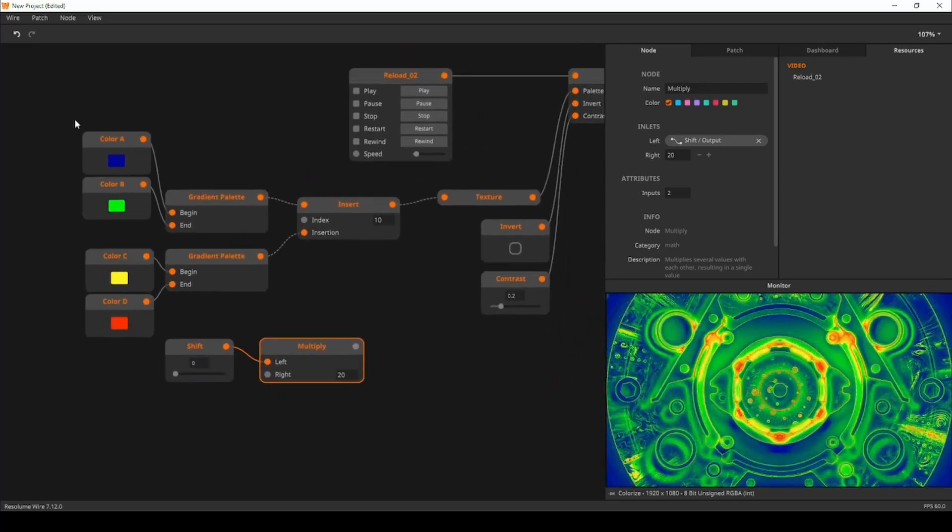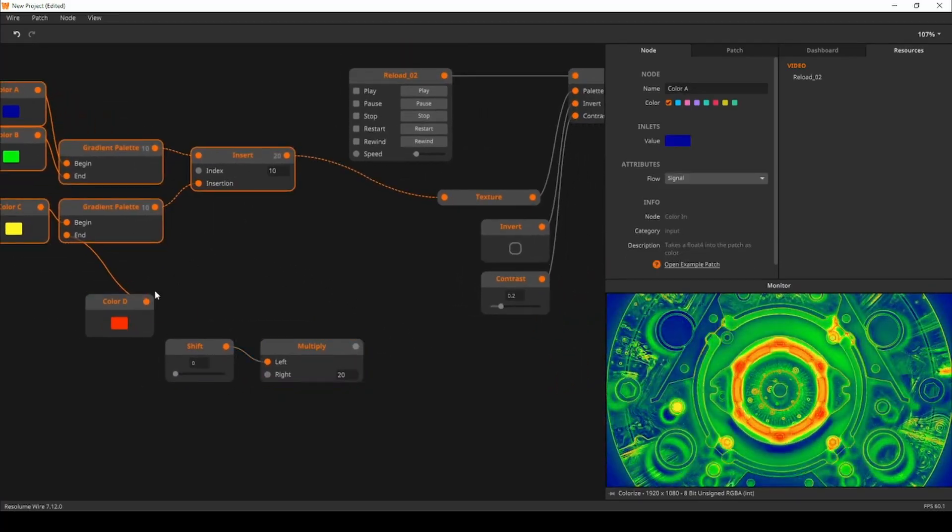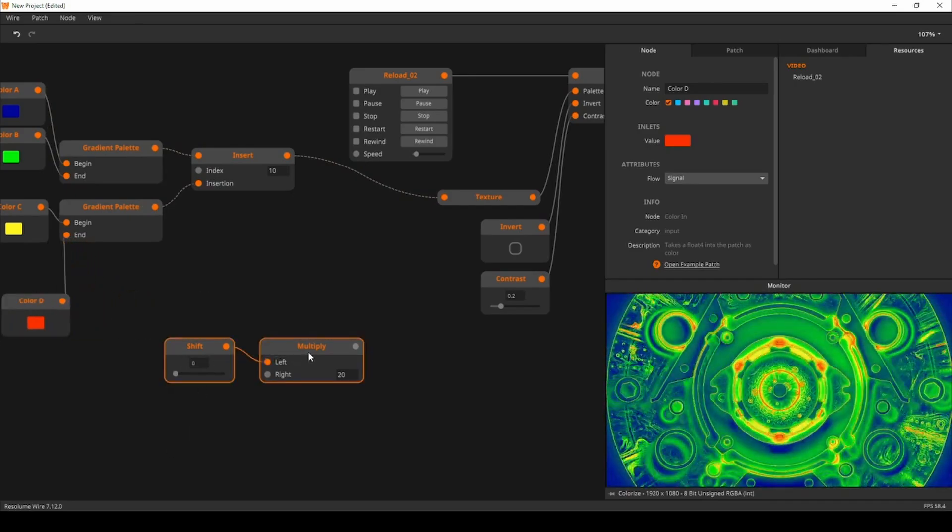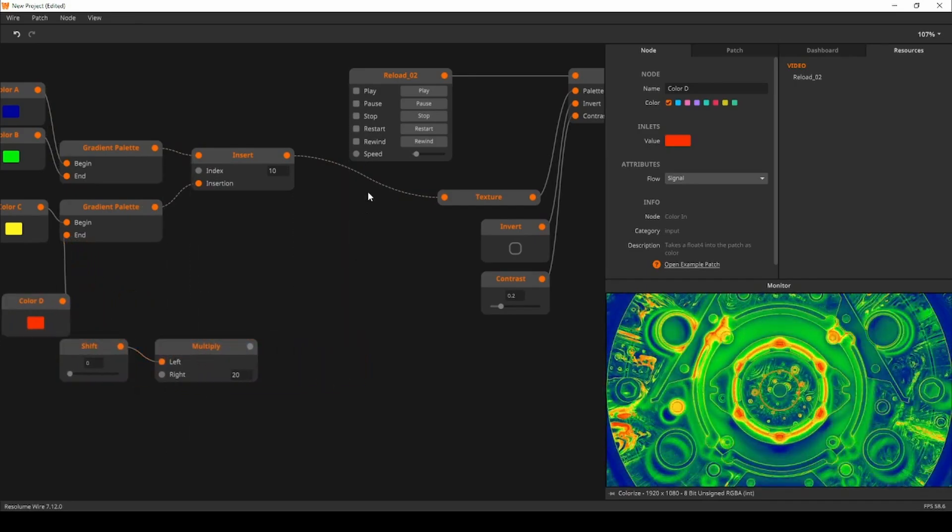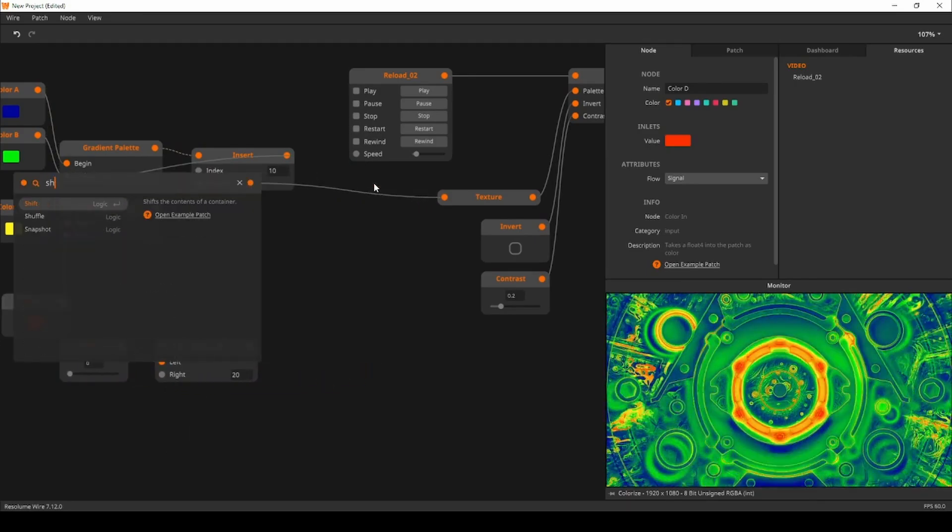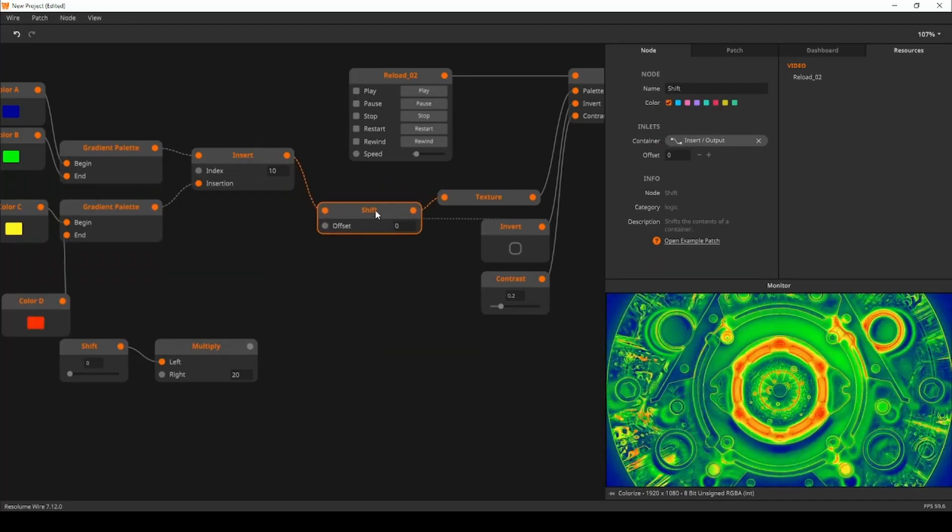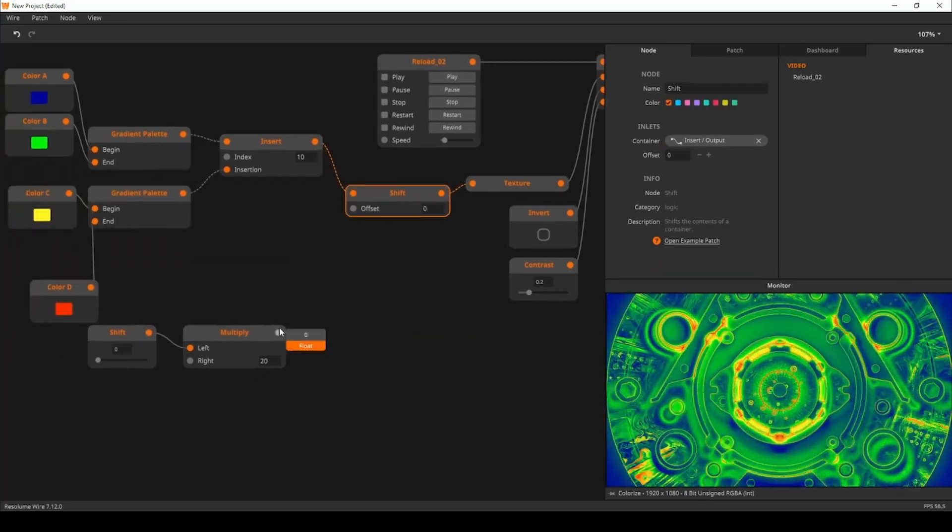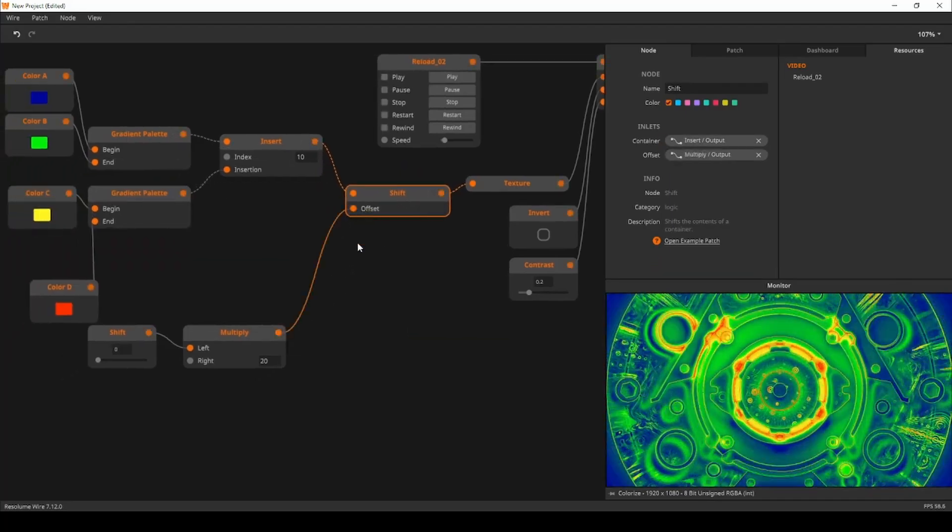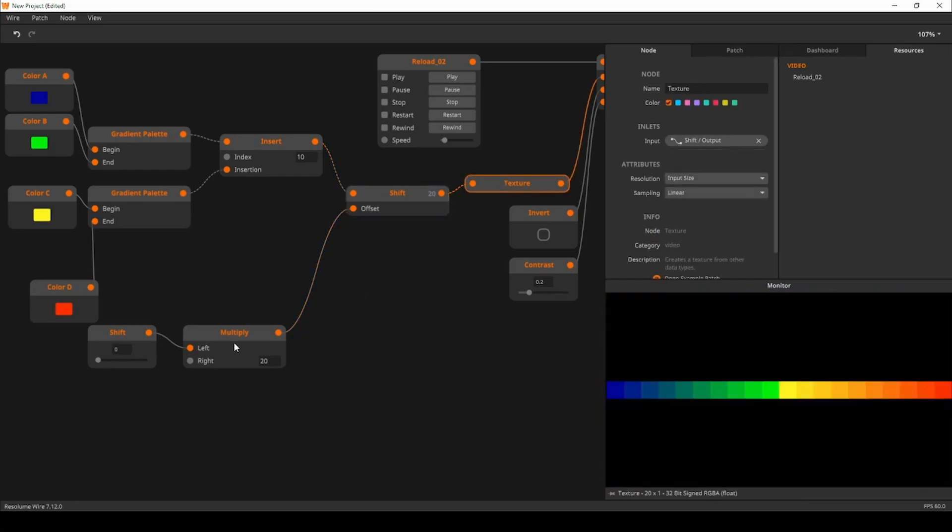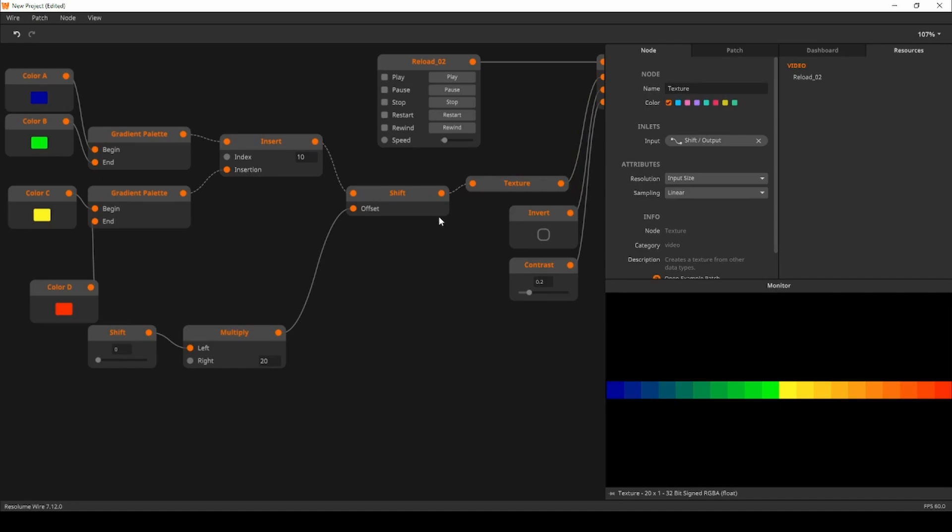Next I'll create a shift node between the insert and texture nodes by double clicking on the chord. The shift node will shift the contents of the collection up or down. It wraps the collection too. Next I'll connect our slider value to the offset inlet of the shift node and we got ourselves some color shifting madness going on.